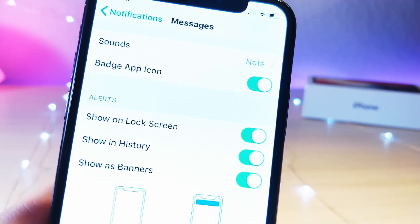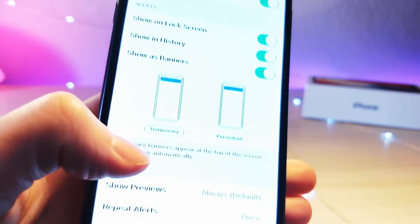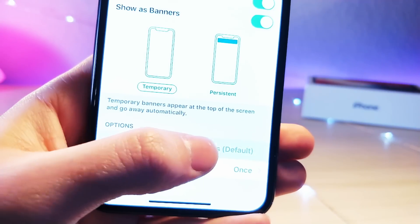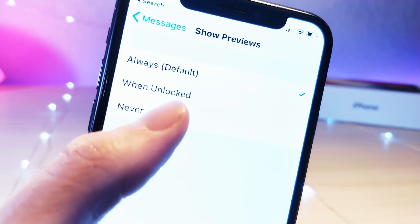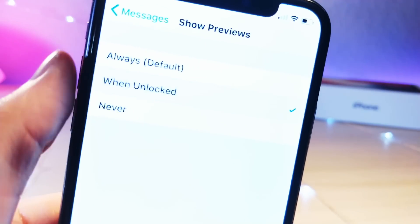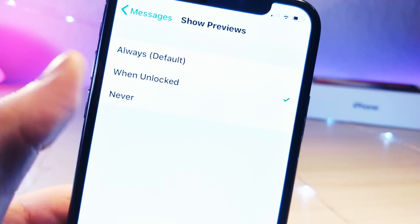Once you see the messages app, just scroll all the way down until you see this option, show previews. It's going to be set to always and it's going to be default, but if you tap on when unlocked,